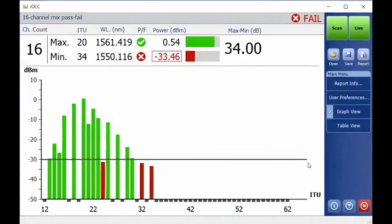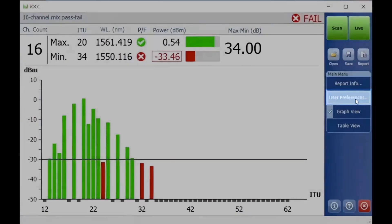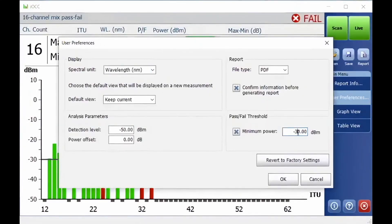As you wish to make further modifications, you will return to the User Preferences. You have the possibility to modify this in accordance with the minimum power requirements for your equipment.